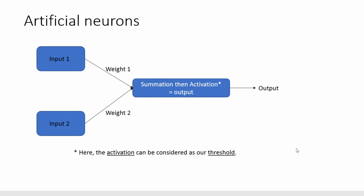This whole process is called the data flow because you will have the data coming from the input going into different layers of neurons. Here you have only one but you can use this output as an input for new layers where you will have different summation and activations in order to train a specific artificial intelligence to provide the output you want based on the data you have.